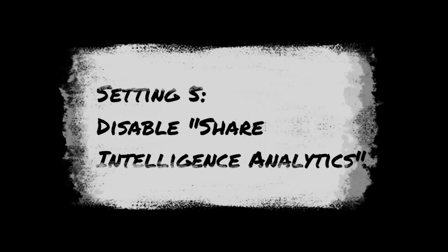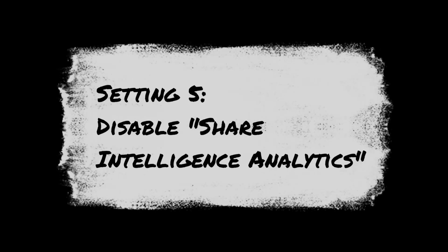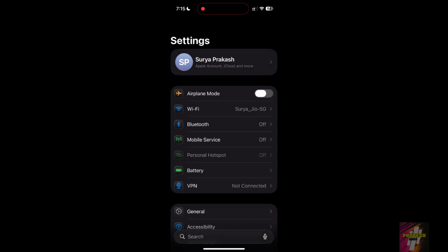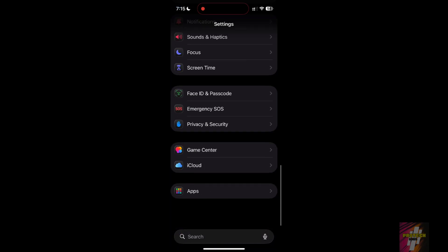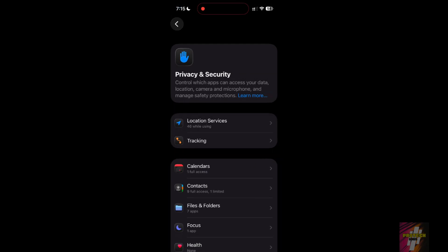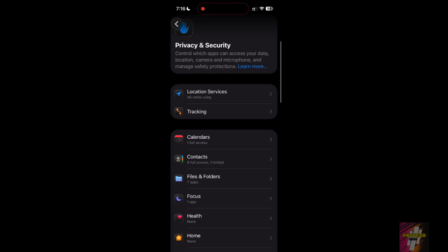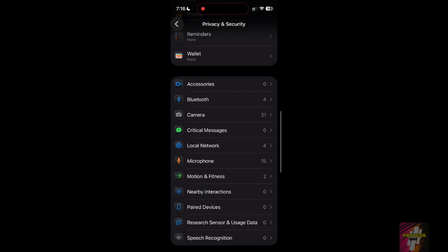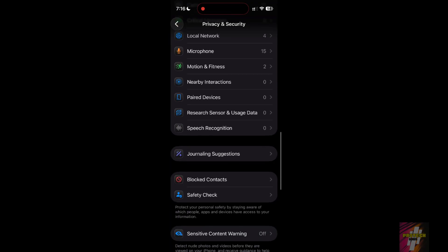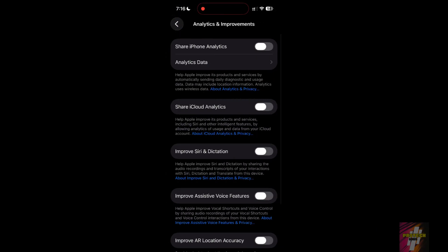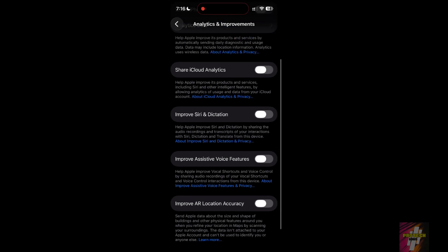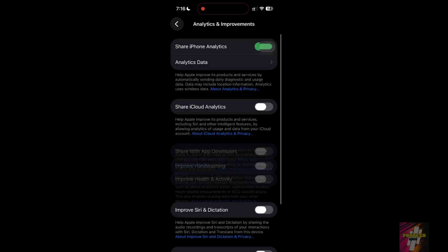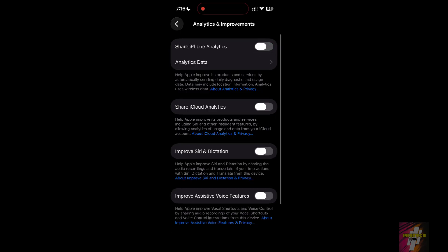Setting 5: Disable Share Intelligence Analytics. This sends your AI usage data back to Apple, which uses extra data and battery. Go to Settings, then Privacy and Security, then Analytics and Improvements. Toggle off Share Intelligence Analytics. This cuts off the outgoing data stream and saves your background resources.